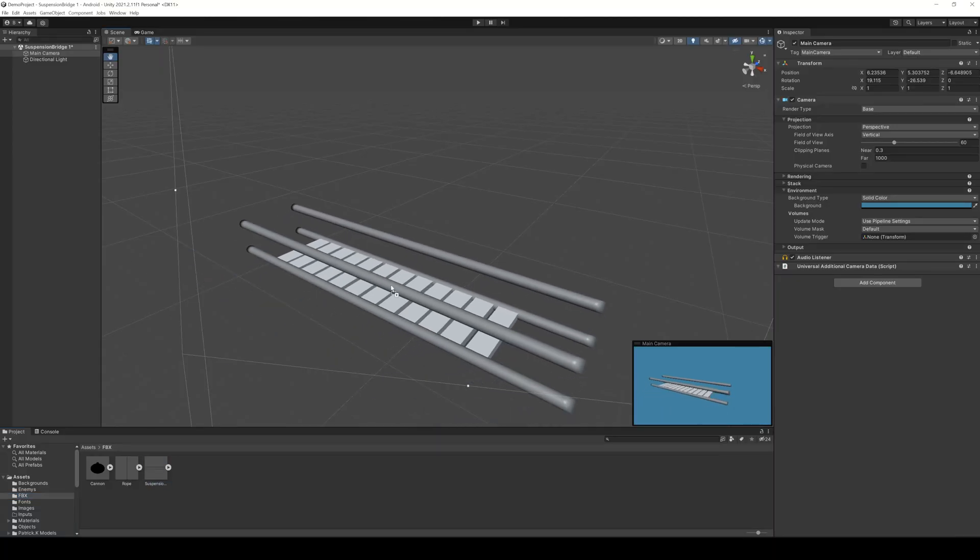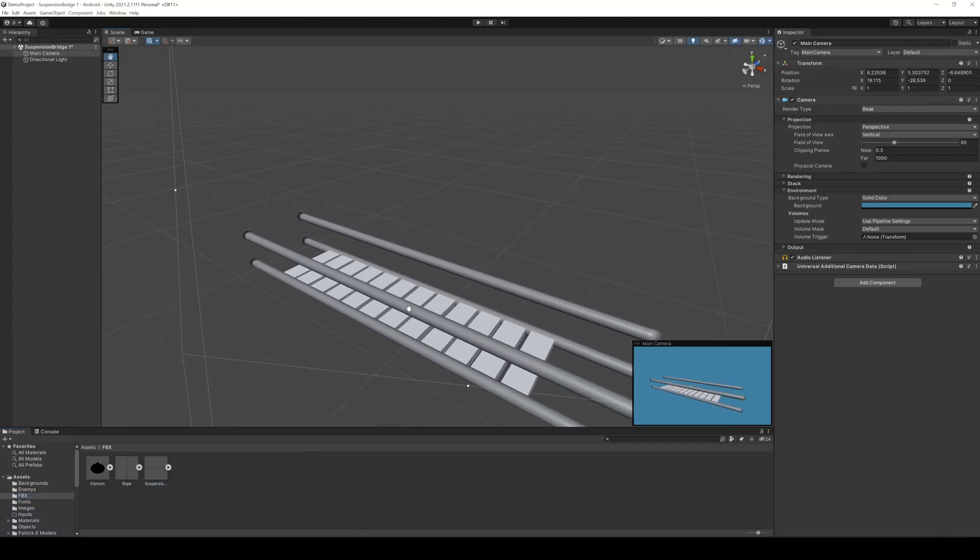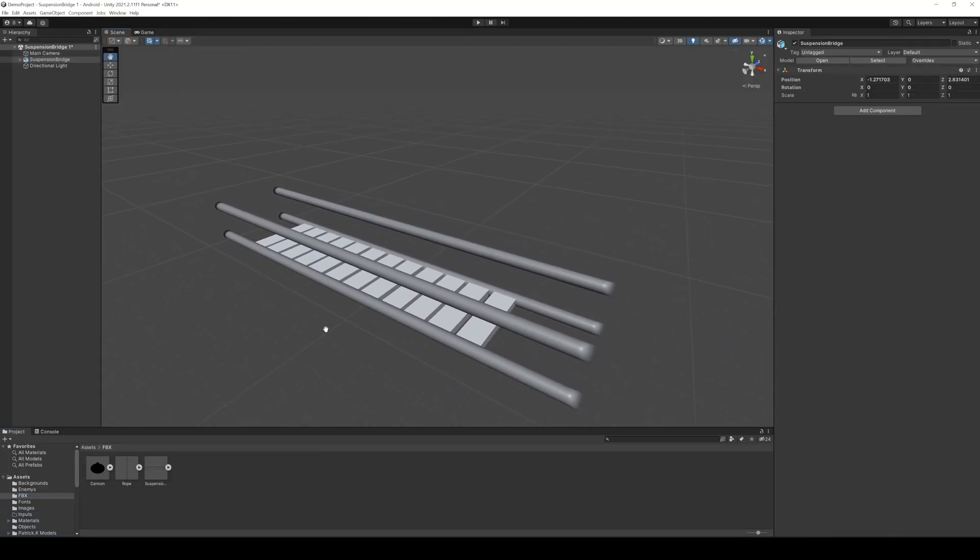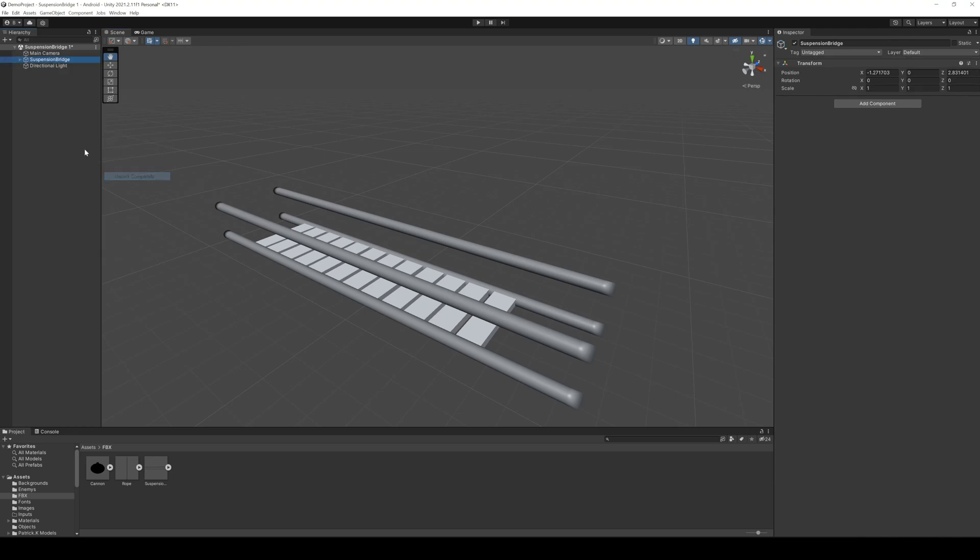After I exported the bridge as an FBX file, I can import it in Unity and drag it in our scene. The first thing I do is unpack the prefab completely, so I can work with it better.